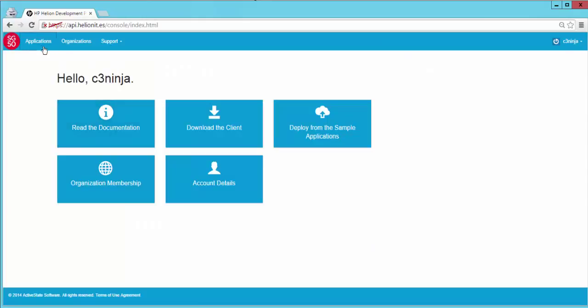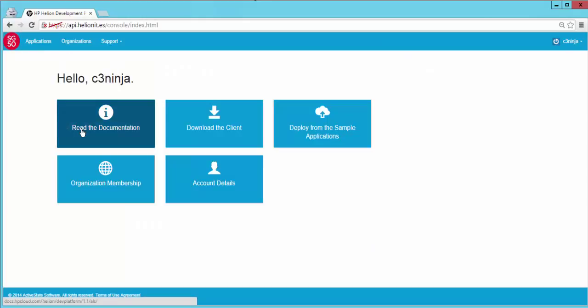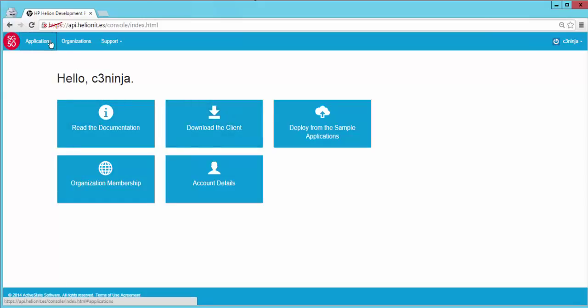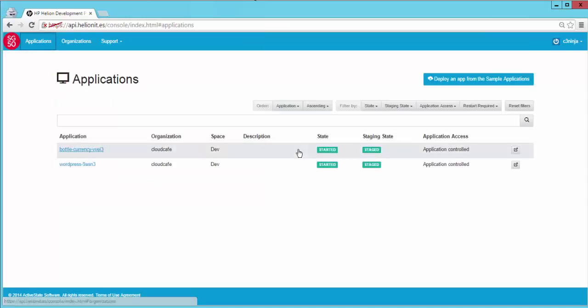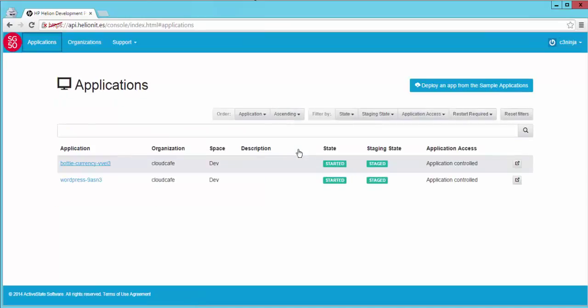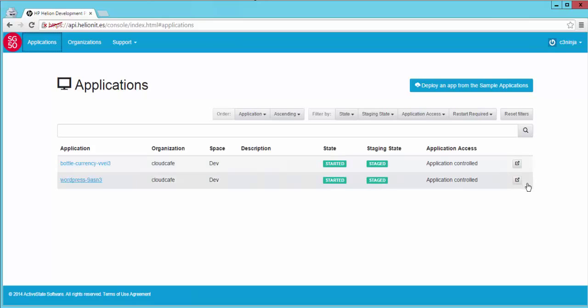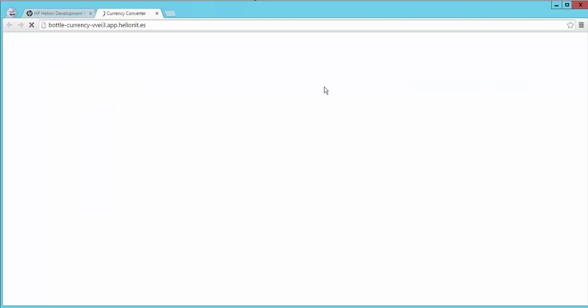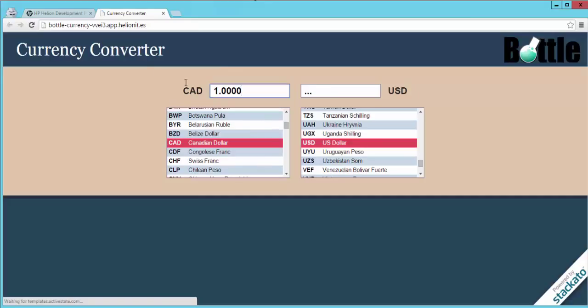Here you will see various instructions for you to read on how to use the development platform, or you can download the command line client. Now I want to check out the applications that I have previously deployed. As you can see I've deployed a simple WordPress application and a simple Python app that does a currency conversion.